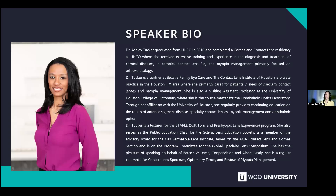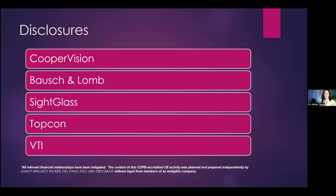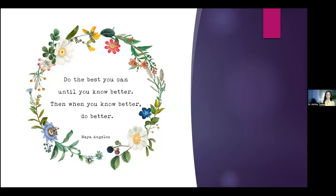Sounds good. Thank you so much, Dr. Kramer. All right, let's get going. Here are my disclosures — they have all been happily mitigated. Just a little bit about me: after my contact lens and cornea residency at U of H, I spent a decent amount of time pursuing orthokeratology as the only form of myopia control in my practice.